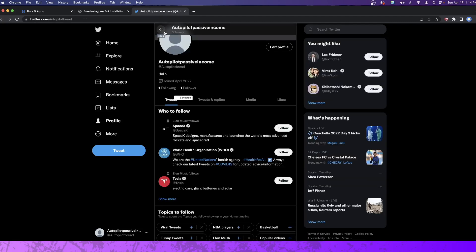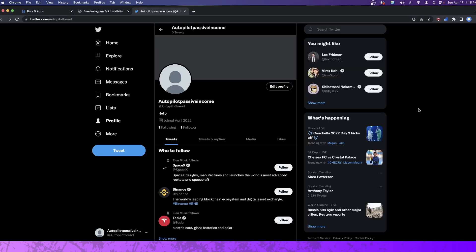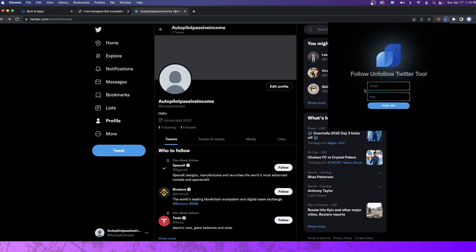I've done Twitter automation before, so it's not like this is something new to me, but this specific tool is new to me. We'll talk about that more in just a minute. I just downloaded and installed the tool — you can see it in my top right-hand corner. When I click on it, it asks for my email and key, so I'm going to pause the screen and add that information now.